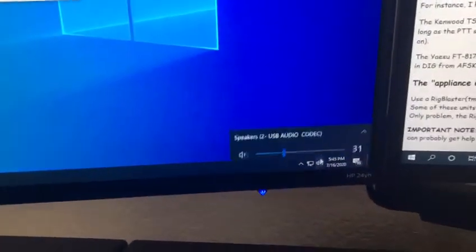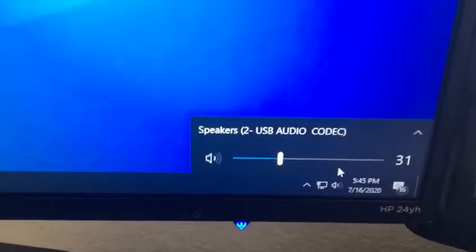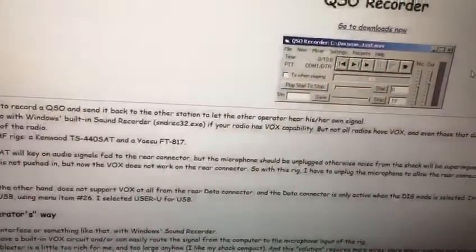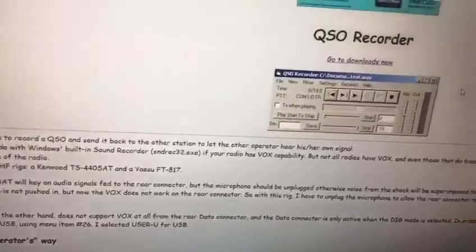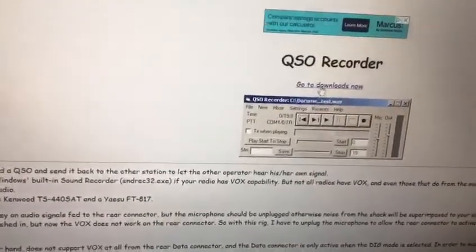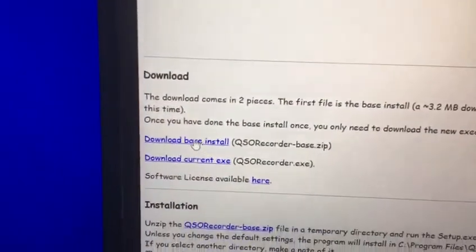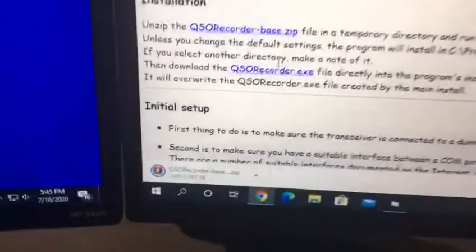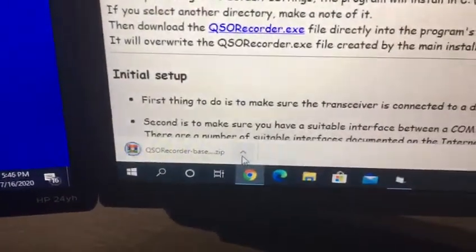After you click it, you have to make sure that your computer is up to date on Windows and you have the audio codec installed. If you've never used the USB cable from Yaesu, you have to download the drivers from the website. Then go to Download, then Download Basic Install.